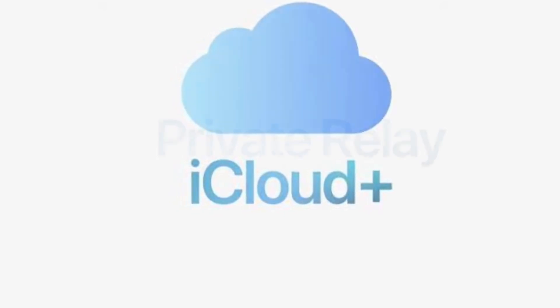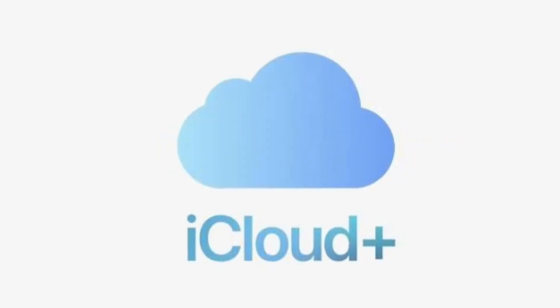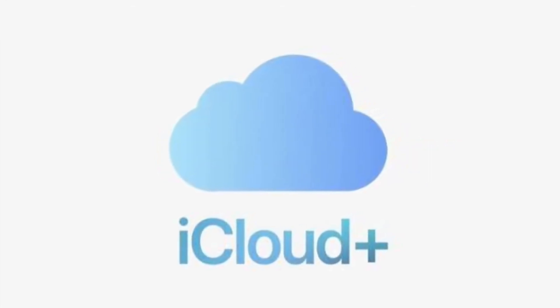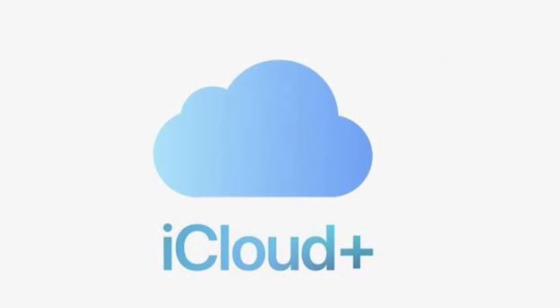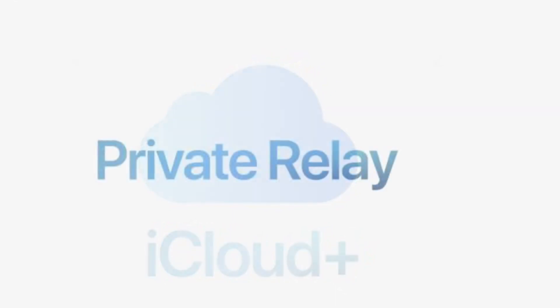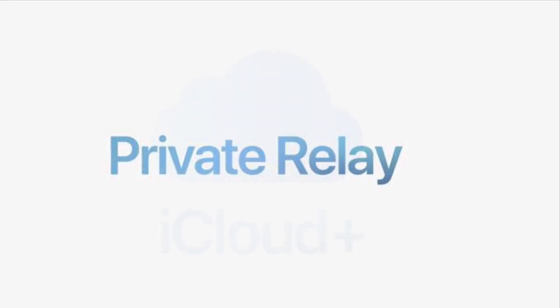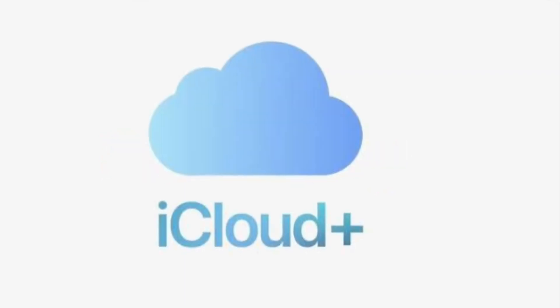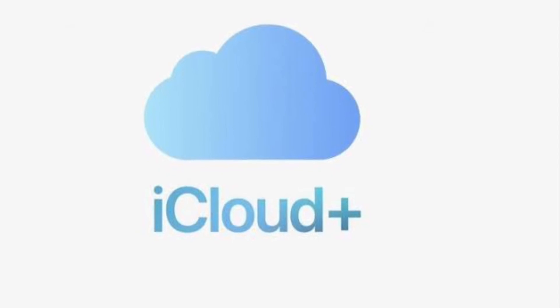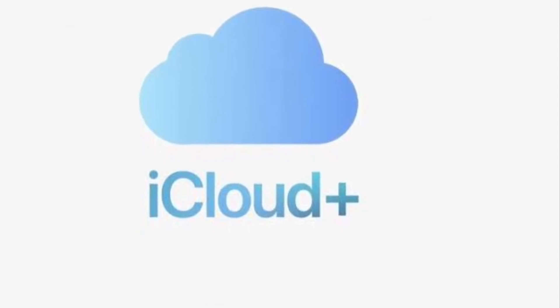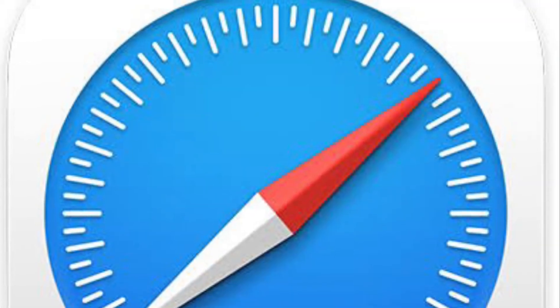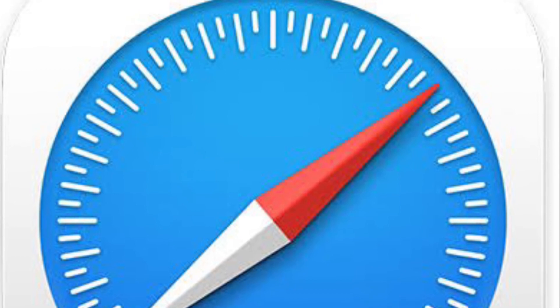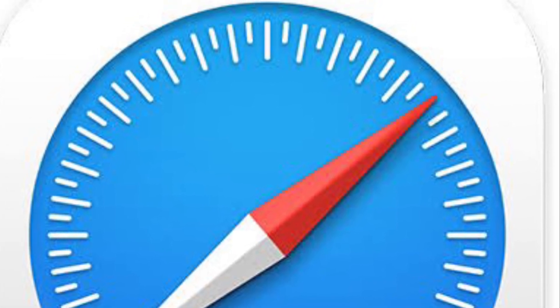The maintain general location option will still hide your IP address but keep you in the same general location you are already in so you can still get local content in Safari if you want. It's worth pointing out that the use country and time zone option will keep you in the same country and time zone you are currently in but allow you to use a broader location. Keep in mind that you may not see the same local content in Safari if you choose this option.